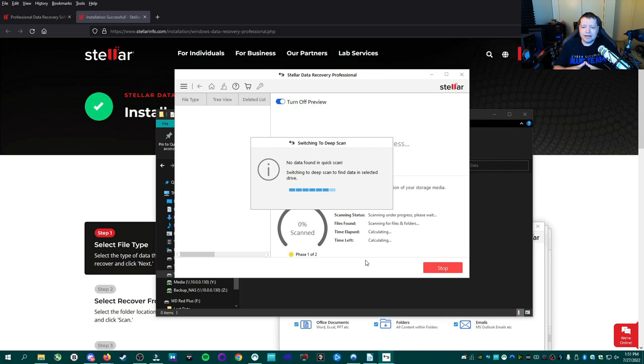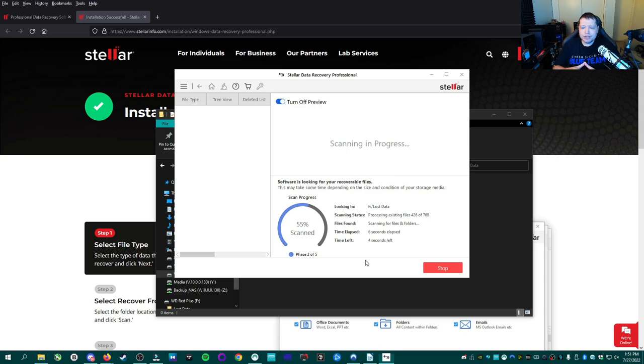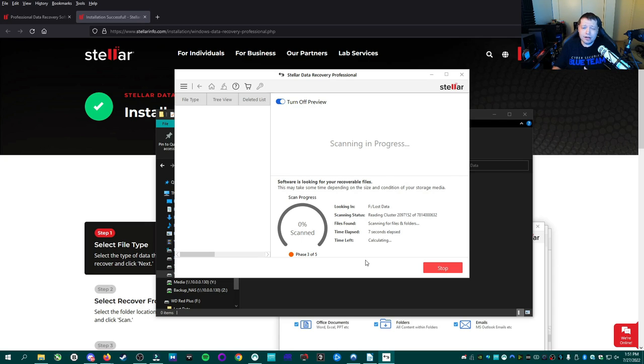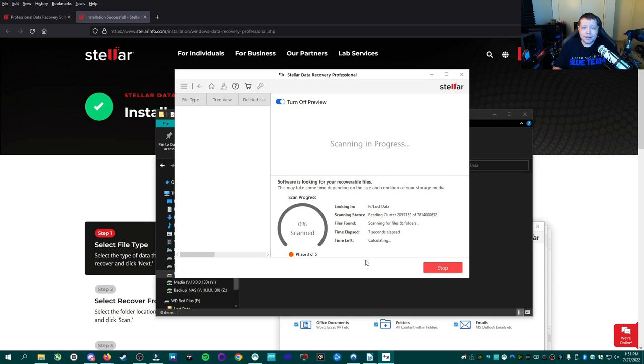Now it already said no data found in quick scan. So it's switching to a deep scan and this may take a while. So I'm going to go ahead and grab a coffee and I'll come right back when it's done.